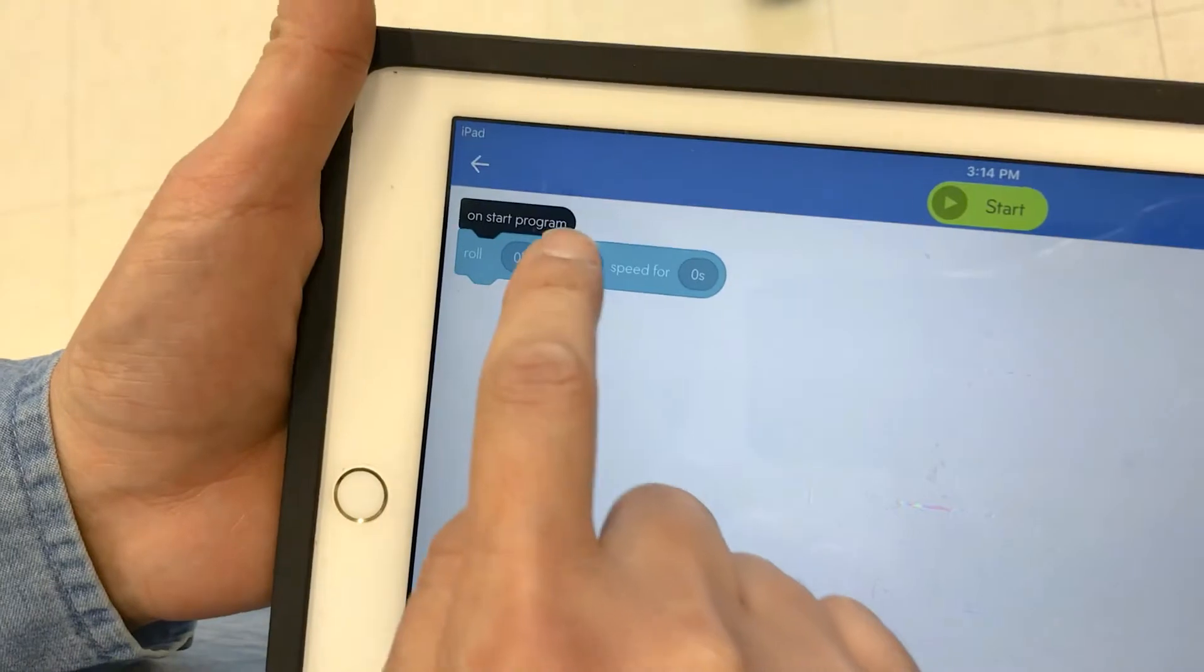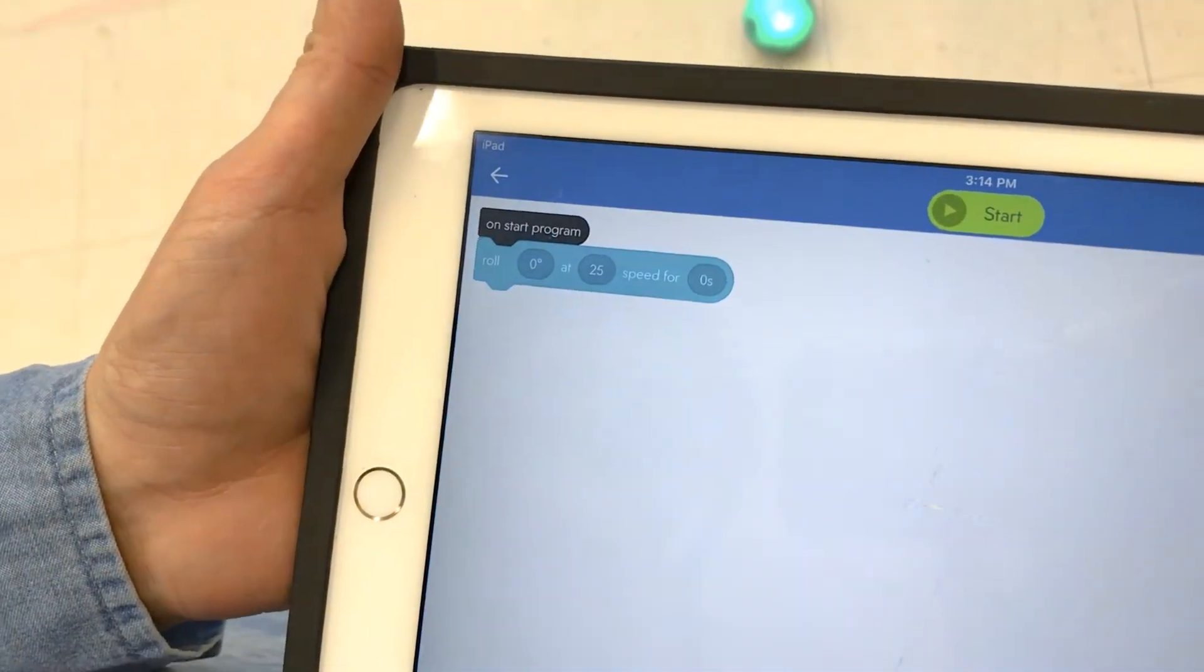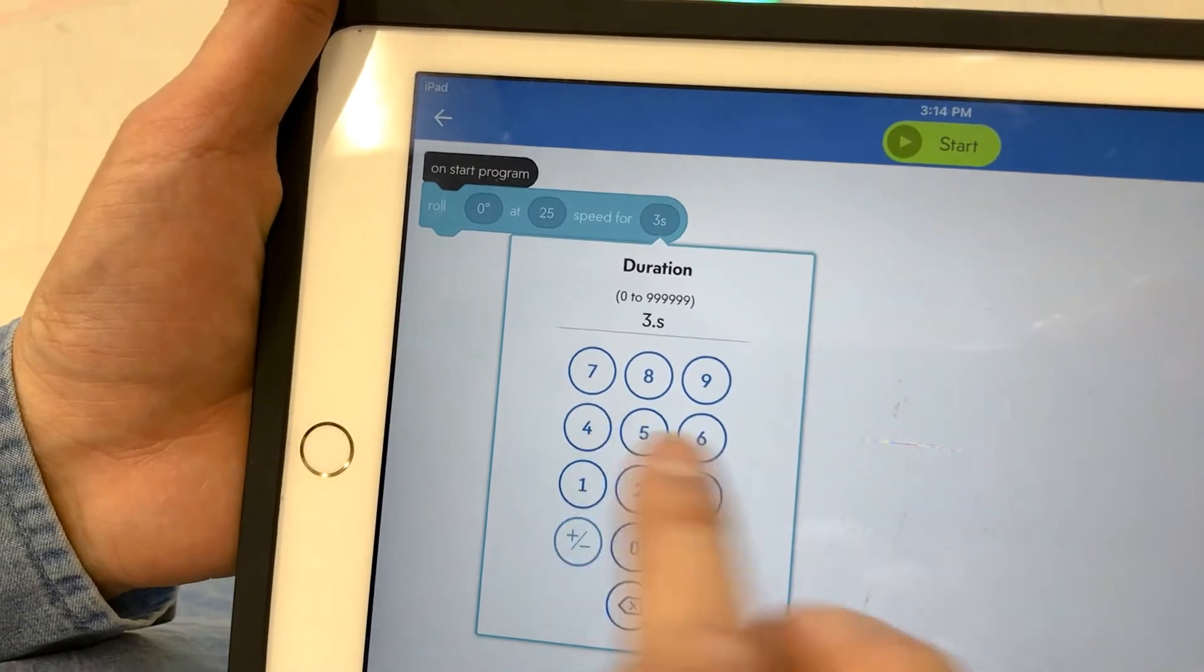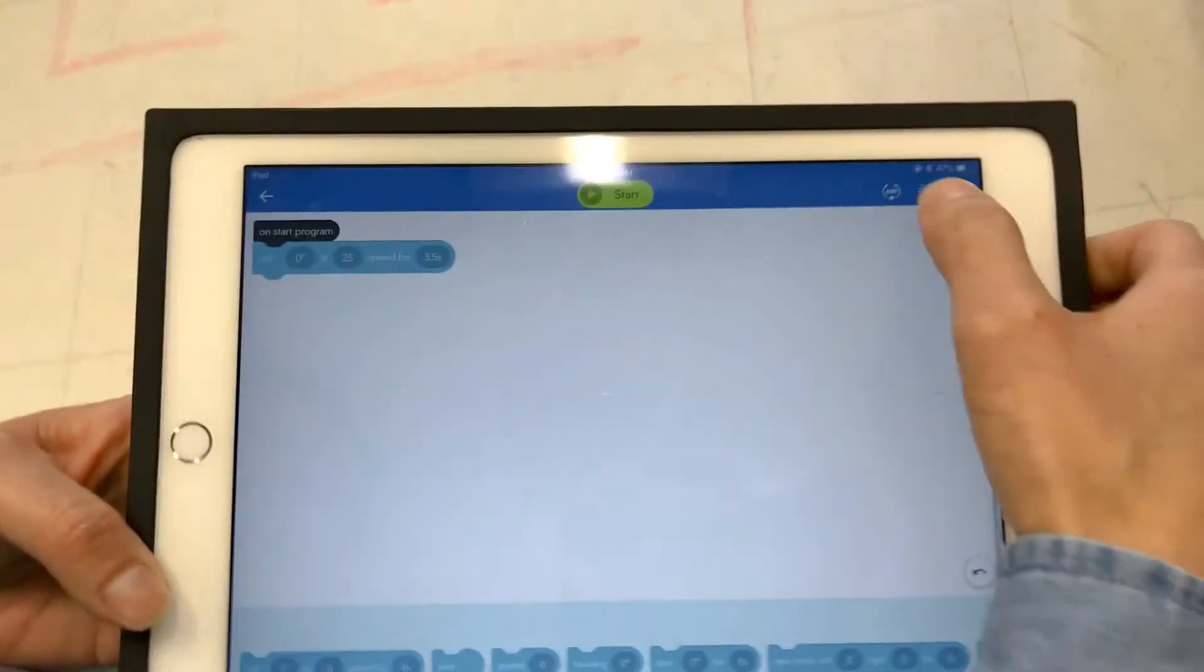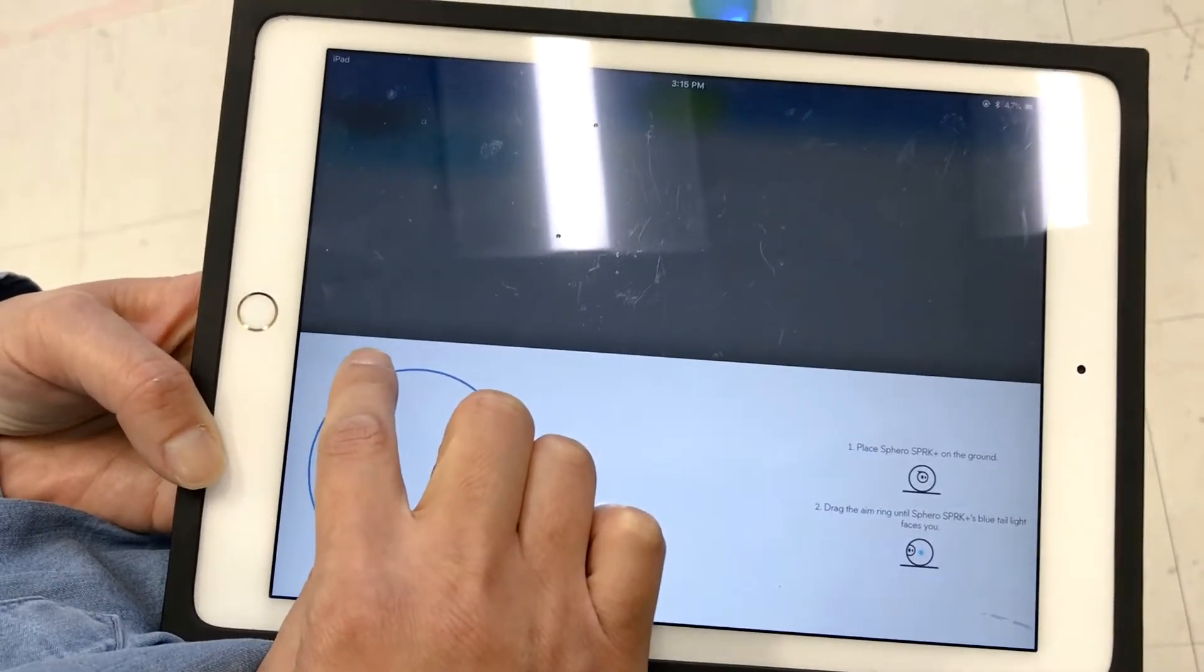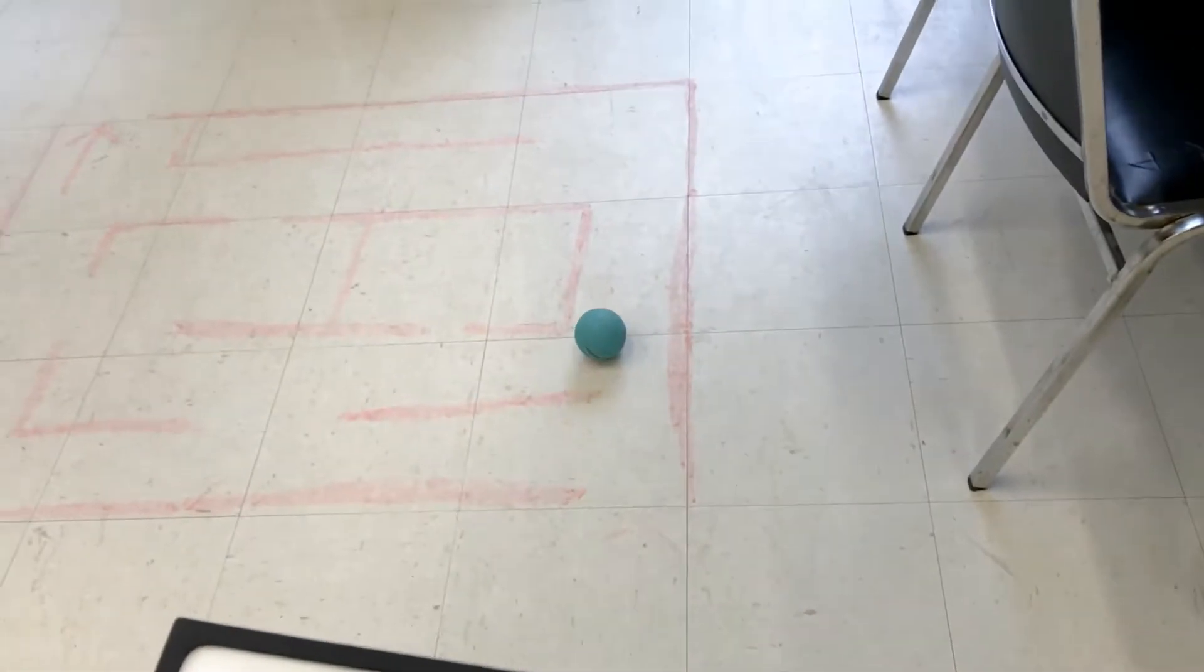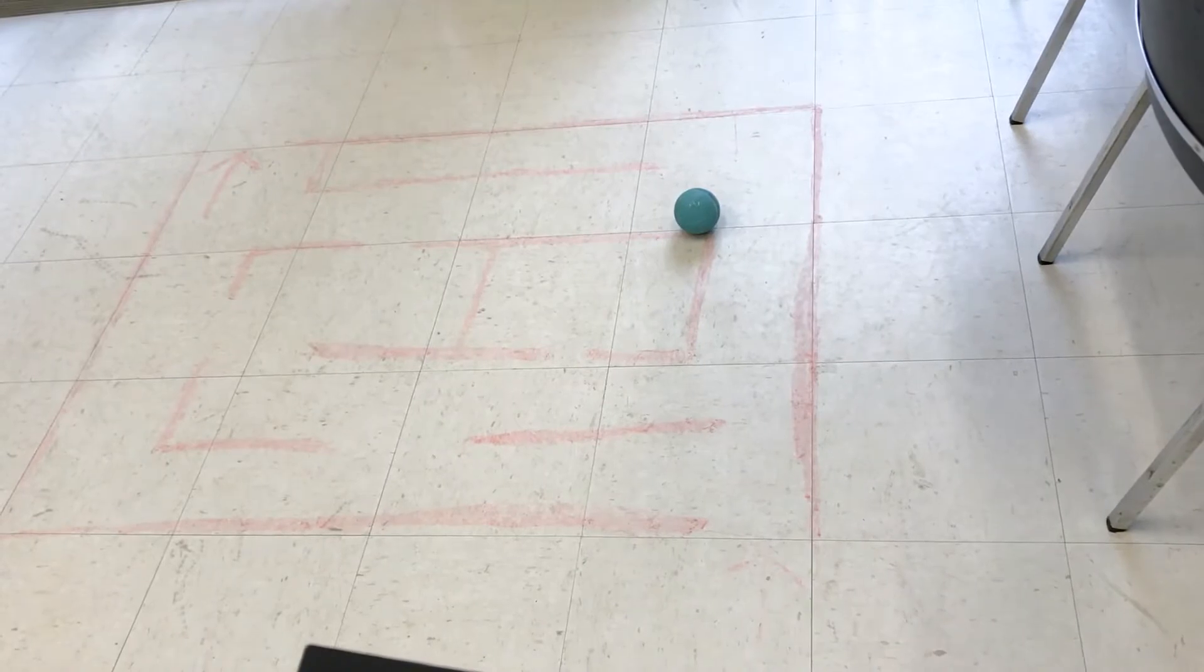We tried it already so I know it's probably 3.5 seconds. So we can test it every time we try to code. Make sure it's aiming at me and then we do start and see if that works. Pretty close, I guess, okay.